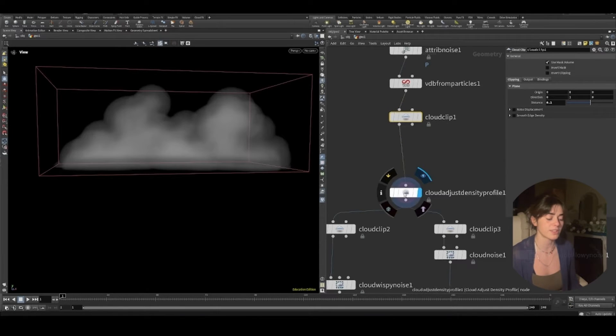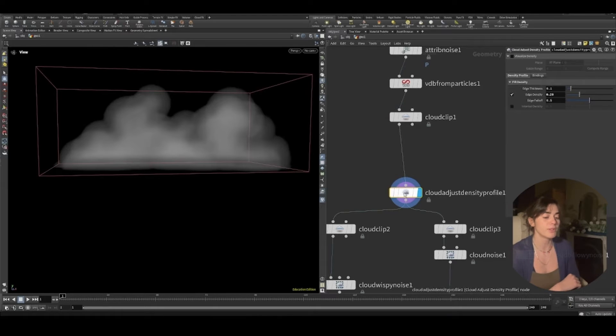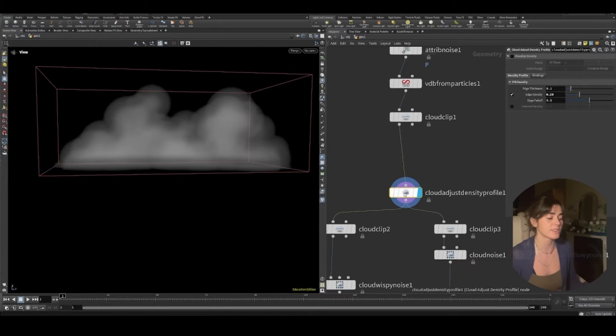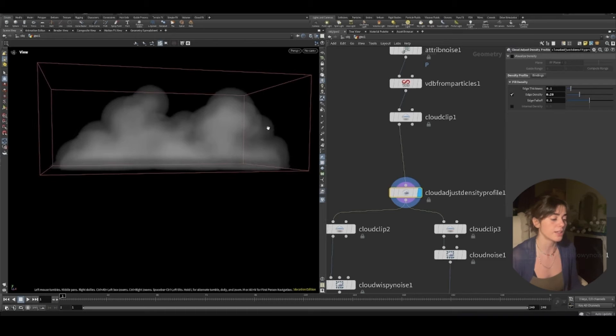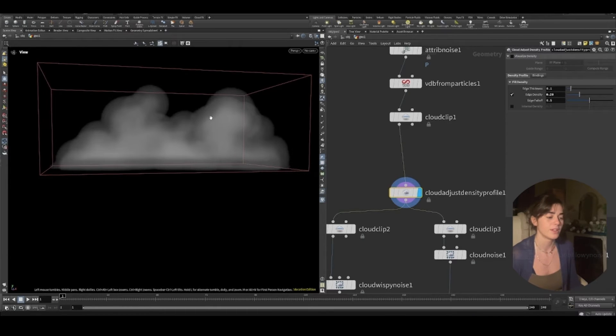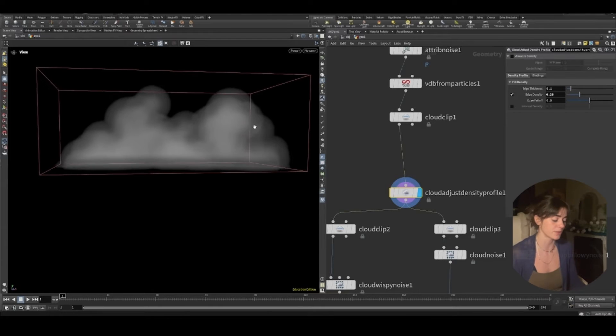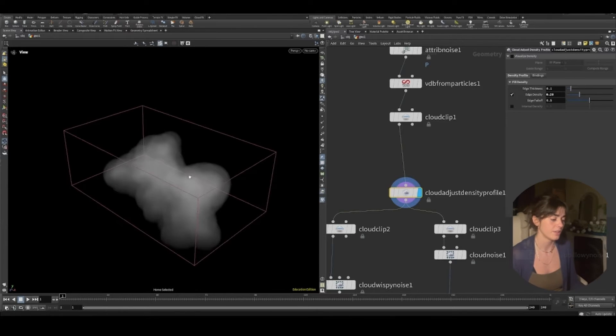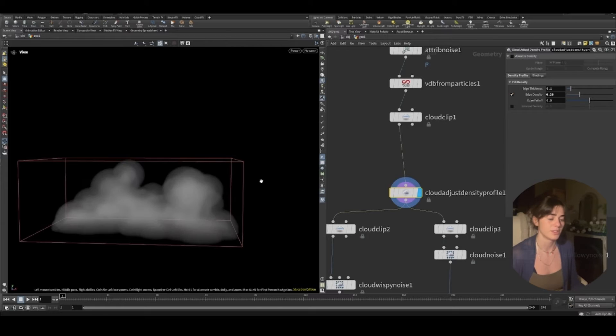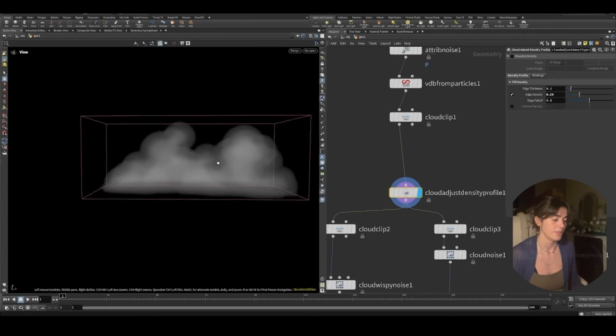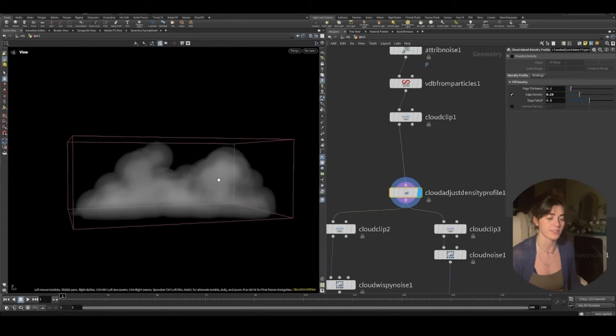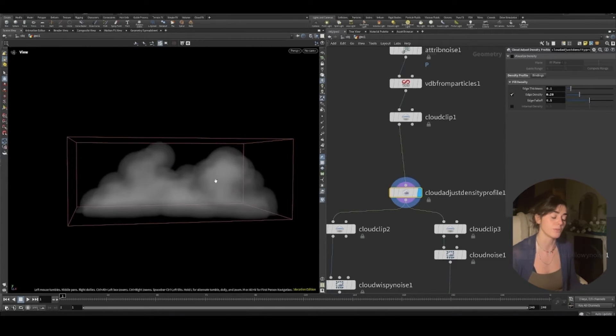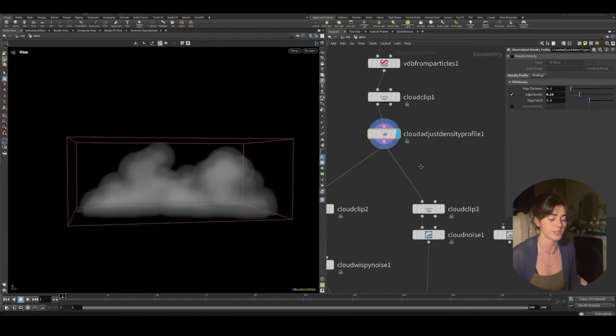I've then got this cloud adjust density profile and really what I've done with this is just slightly blurred out the density between the edges. I think this just gives it a nice shape. I think it's a little bit more realistic for the kind of clouds I'm trying to make. That being said, you can tick these off. It's a very cool way of adjusting density where you would have had to previously done it differently.